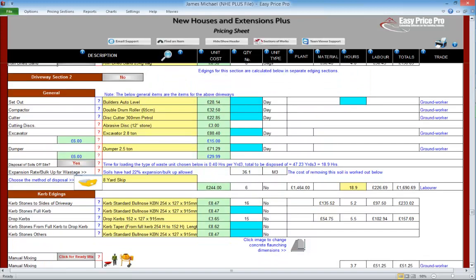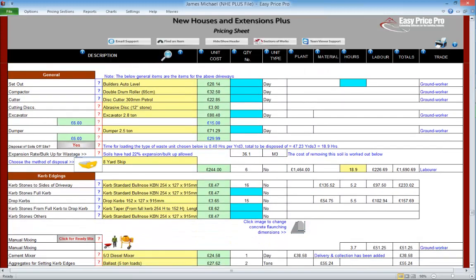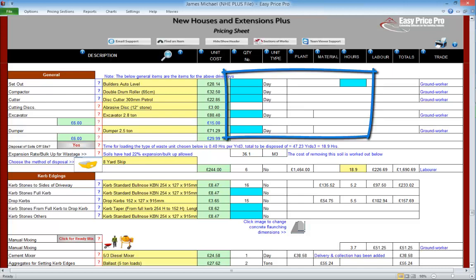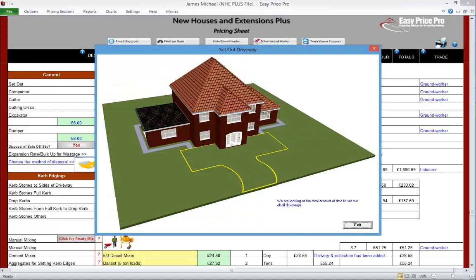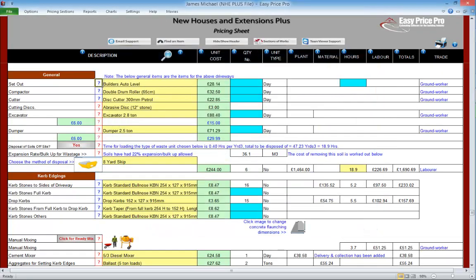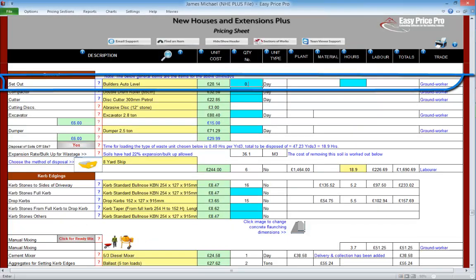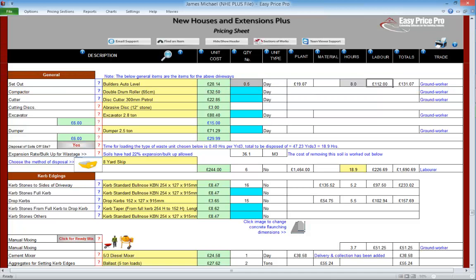General items. The driveway pricing section provides us with lots of options — we can allow for a drive entrance and up to two driveway sections. When we've completed these parts of the driveway section, we can then allow for the general items that they may require. There are lots of blue boxes in the general items section, so our judgement will be required. We also need to remember that what we enter in here is going to be for all the parts of the driveway that we've entered above, so we do need to make sure the details we enter will cover everything. The first item is setting out — we'll allow half a day for this and 8 man hours.